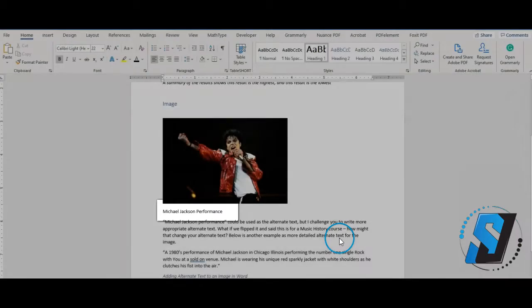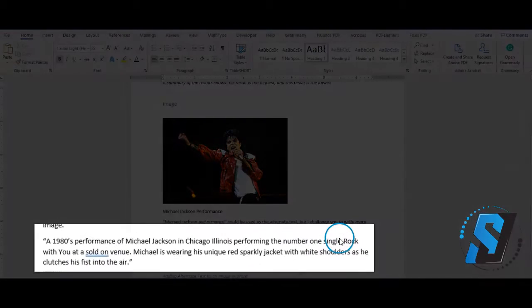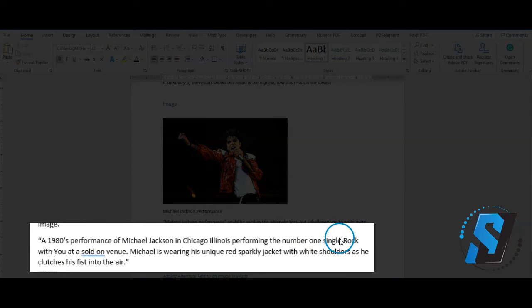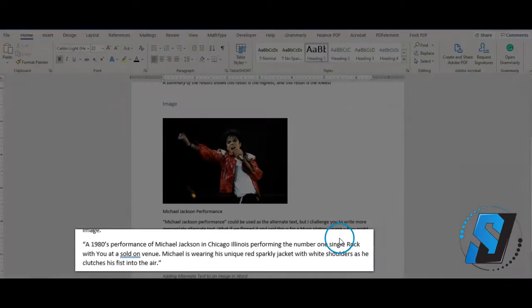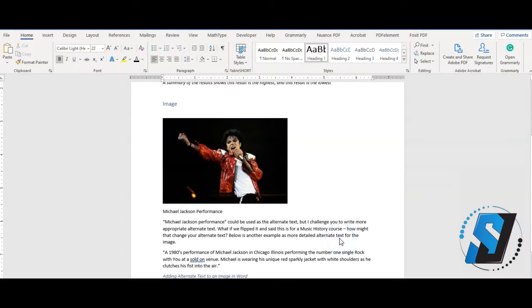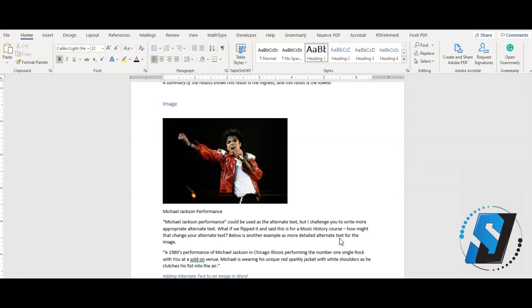If the image needs more of a description, include it around the image in the source document. We want to give the user the chance to determine whether or not they want to know more information about the image. Keeping alternate text short will allow a person who is visually impaired to make that decision.